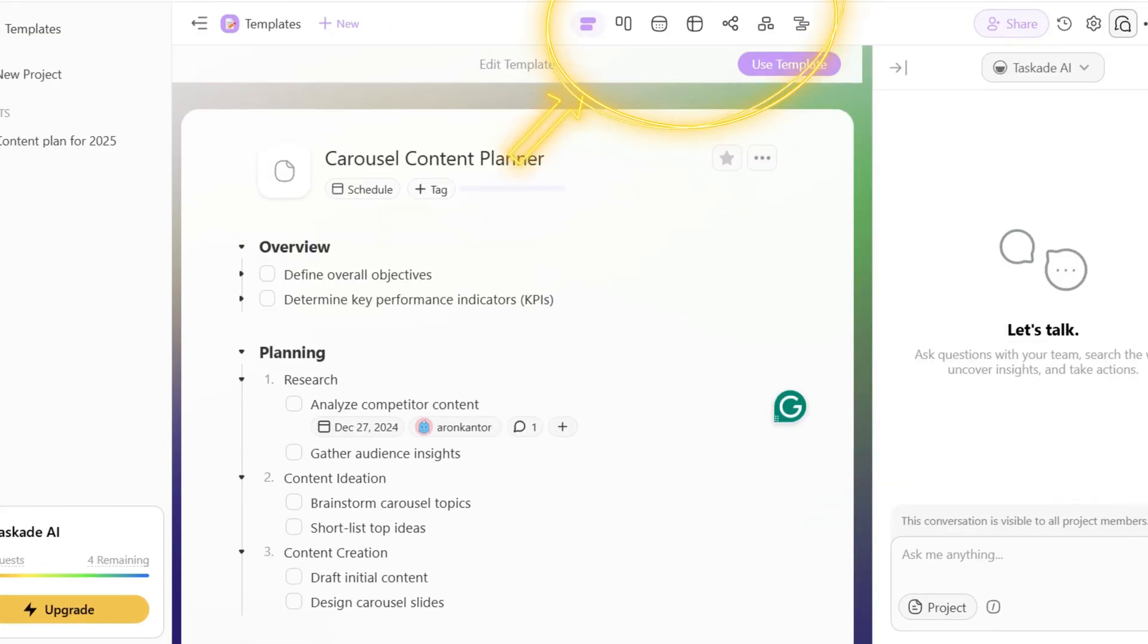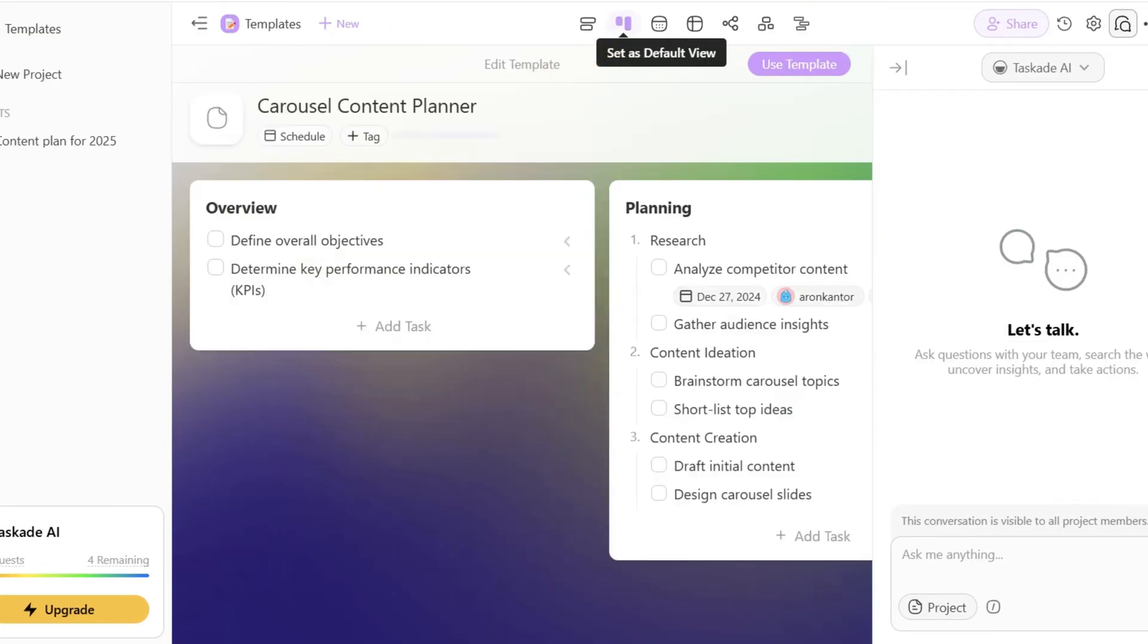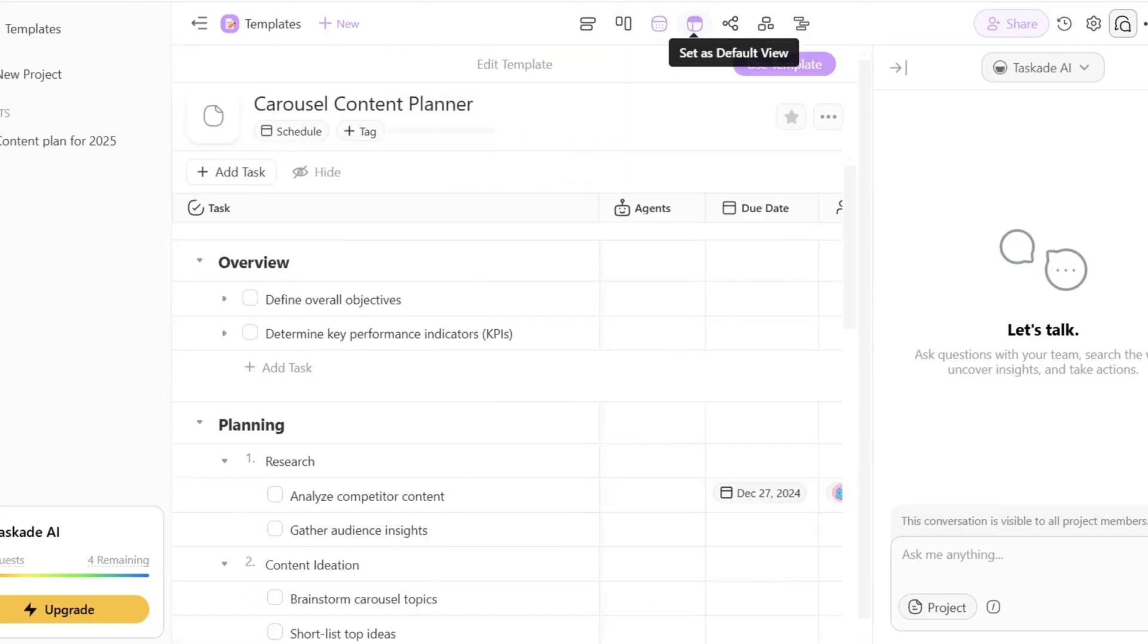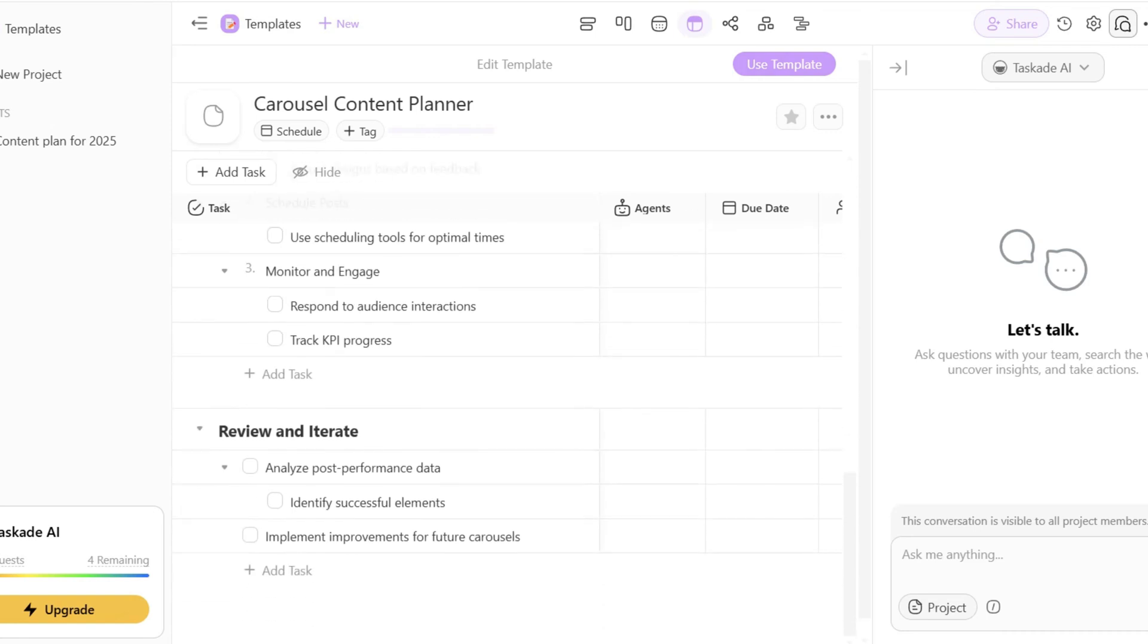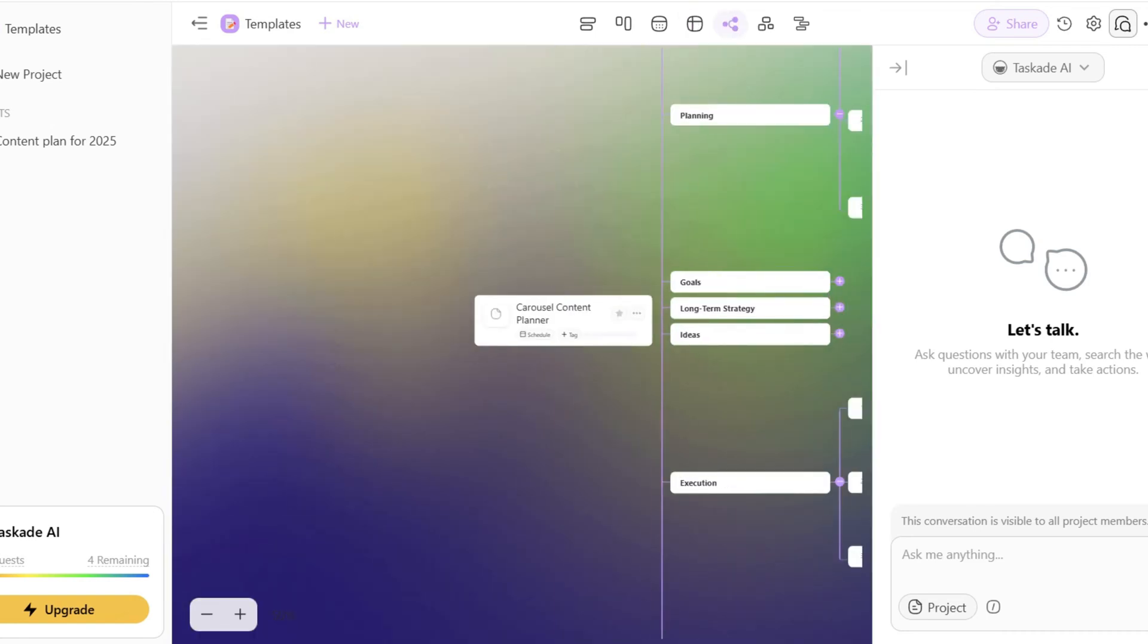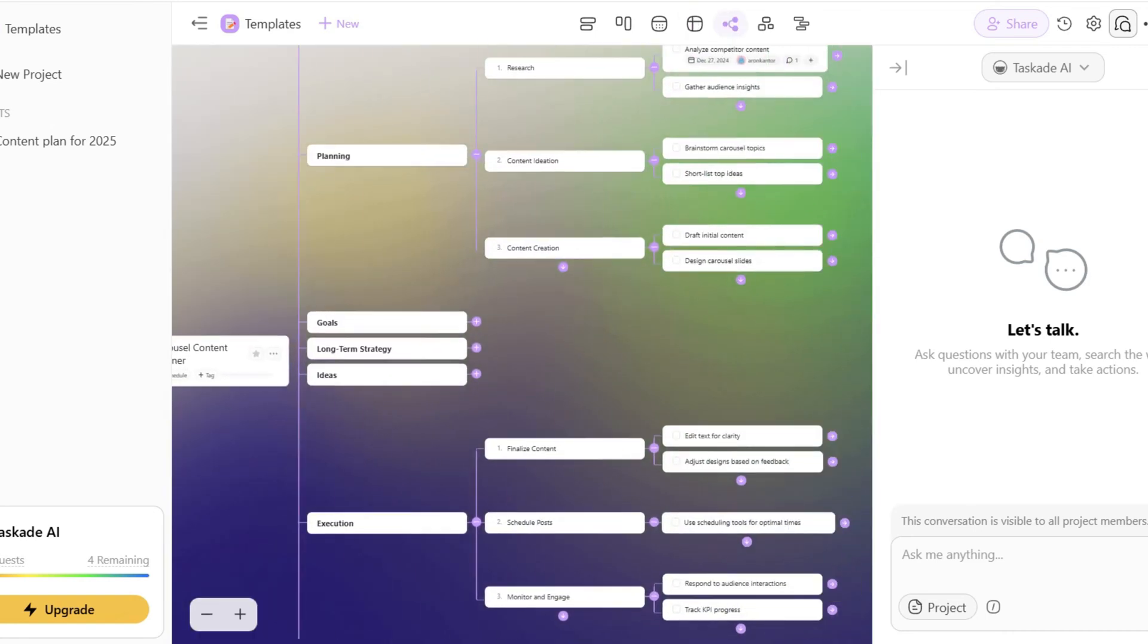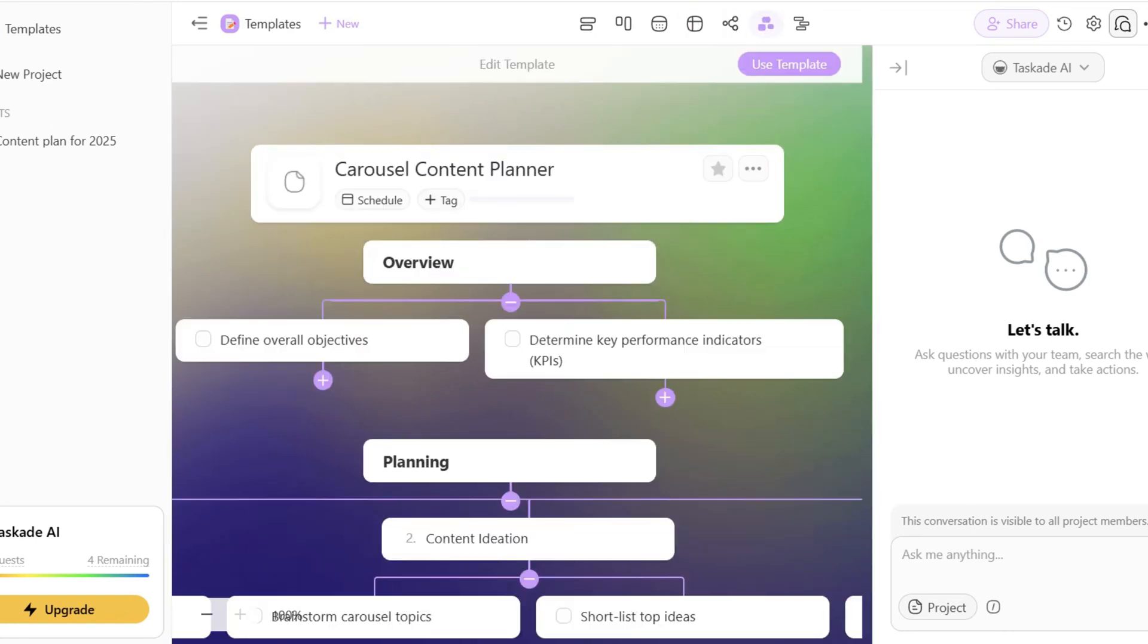Above, you will see these small icons which are the view options. You can display the project differently. This means that apart from the list view, you can use board, calendar, table, mind map, org chart and Gantt chart views. Just for your note, you can only access the Gantt charts if you have paid plans.